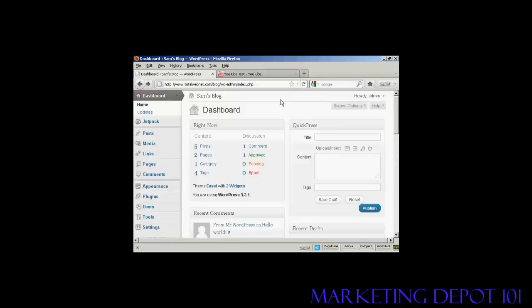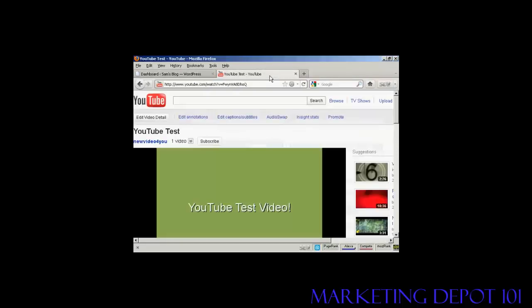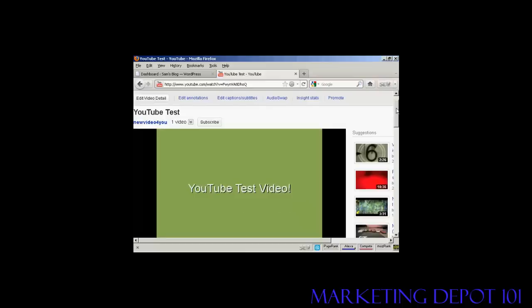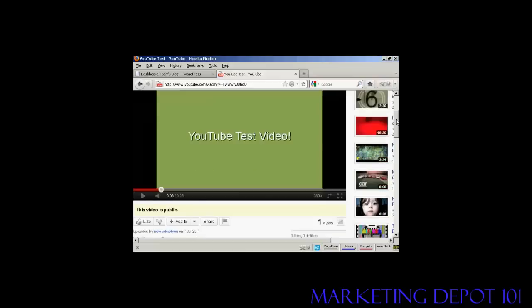The simplest way to do it is actually to use the code that YouTube provides you with. If I come to YouTube.com, here is a test video that I made a while back.